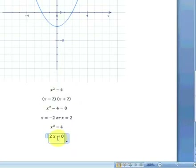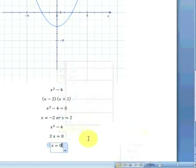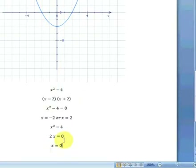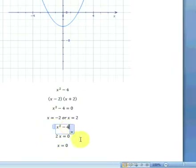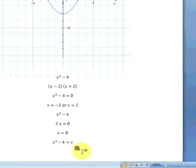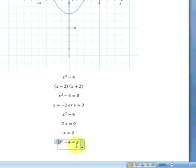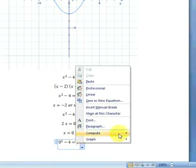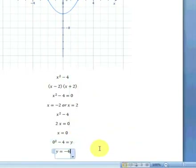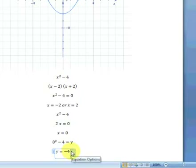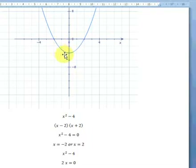Now we set this differential equation equal to 0 and solve for x. This gives us x equals 0. Using this x equals 0 value, we substitute it back into our original equation. Setting x equal to 0, we have 0 squared minus 4 equals y. Right-click Compute > Solve for y. We get y equals negative 4. When x equals 0, y equals negative 4. This is our extremum value — the minimum point on the graph.